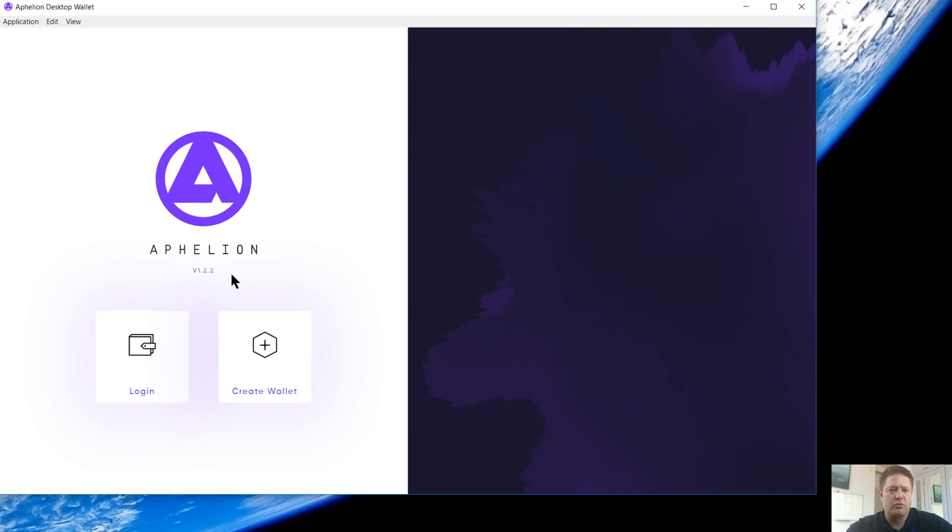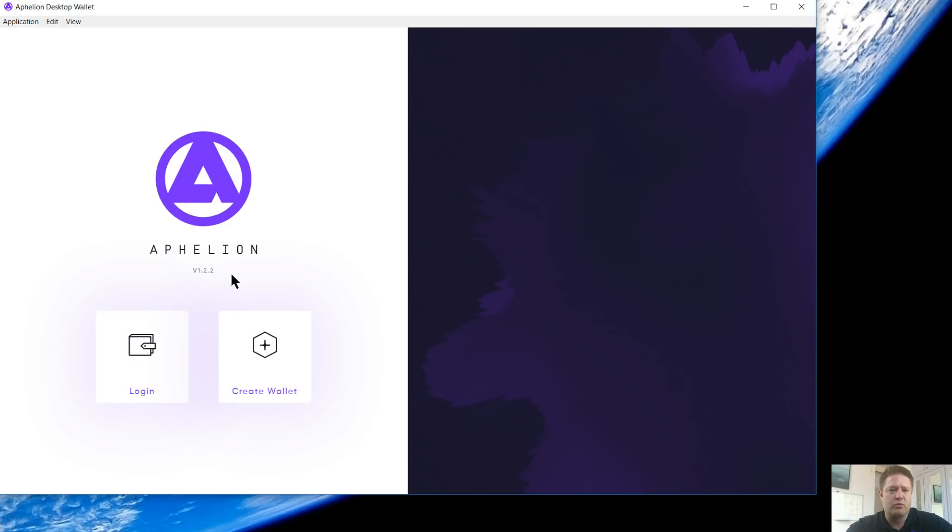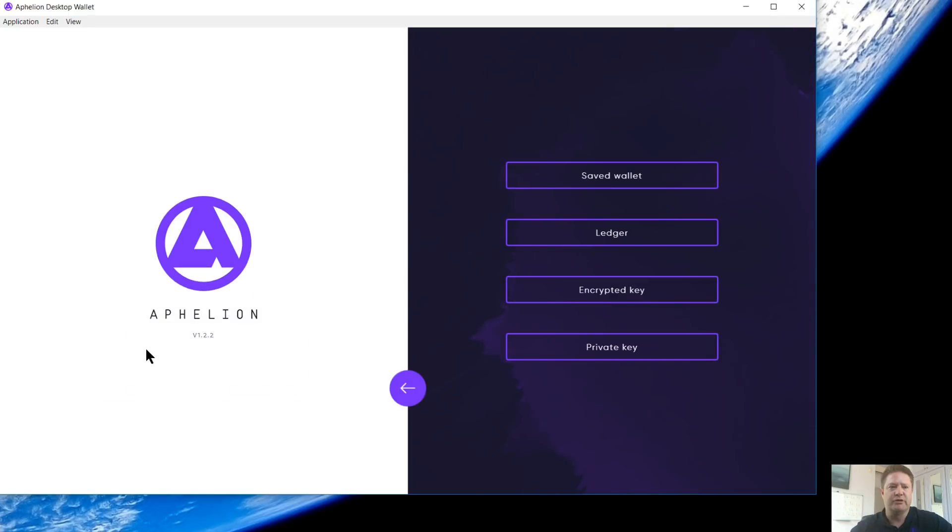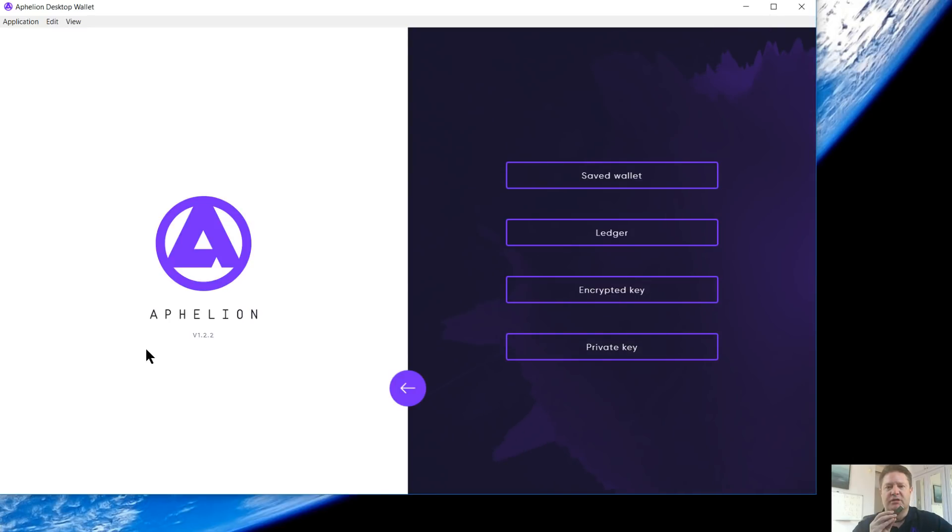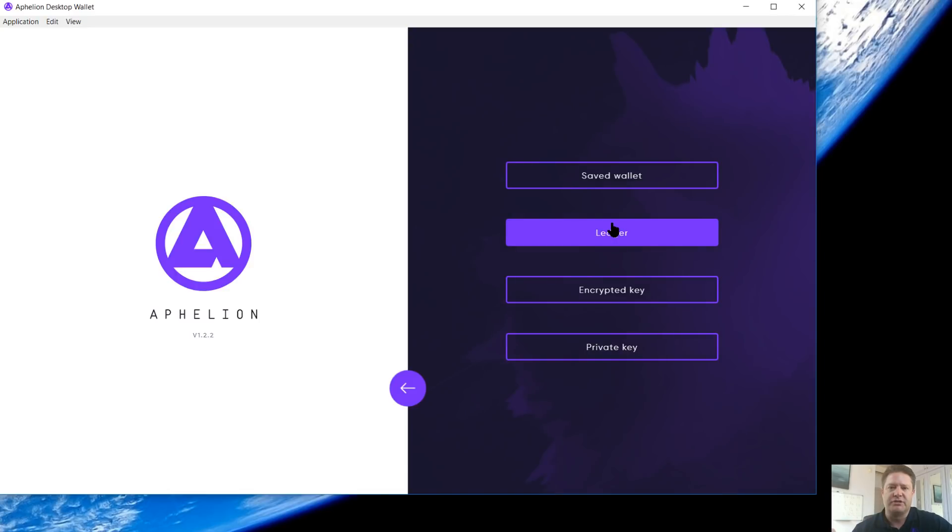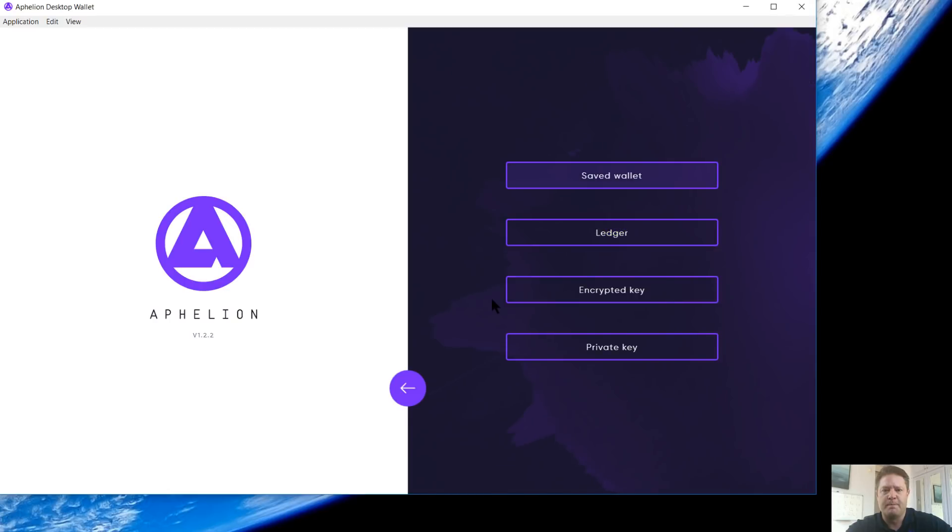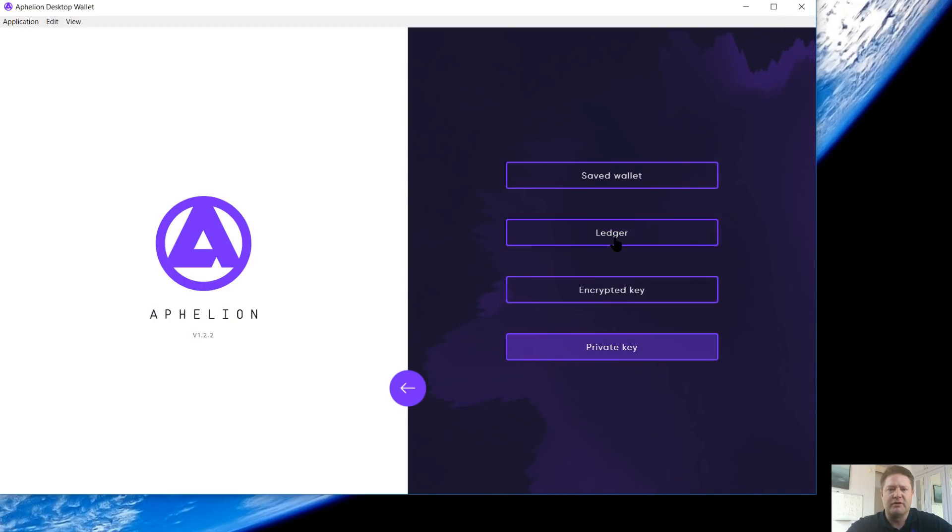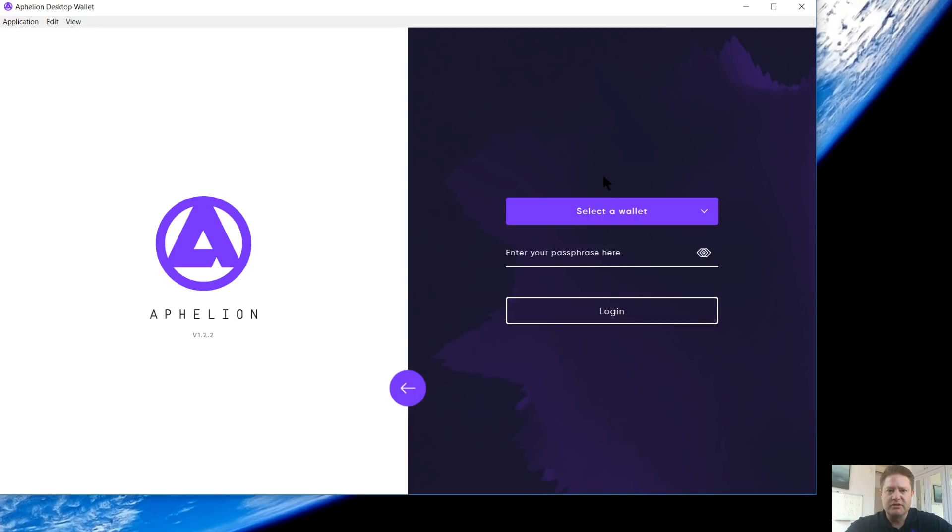For this video, we're going to log in with an existing wallet. I mentioned earlier, it is available with Ledger. Super easy. People are loving the experience. If you've got a Ledger, you definitely want this wallet. For the Ledger, you basically plug it in, enter your code, select Ledger, logs you right in. We're not going to go through that for this one. We're going to use a saved wallet. You can also log in with your encrypted key or your private key.